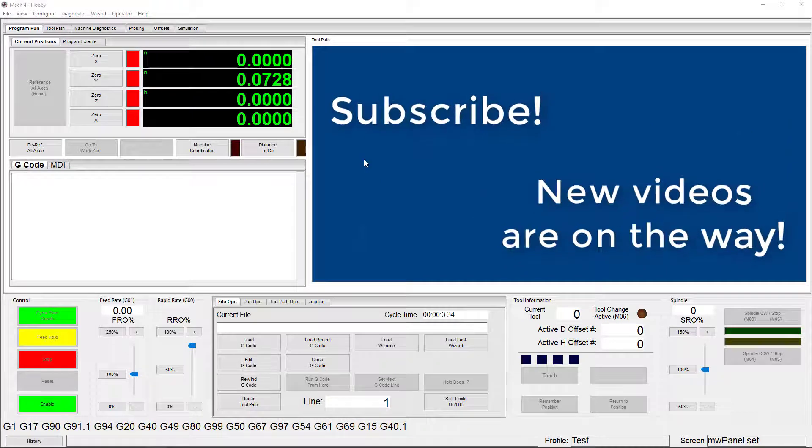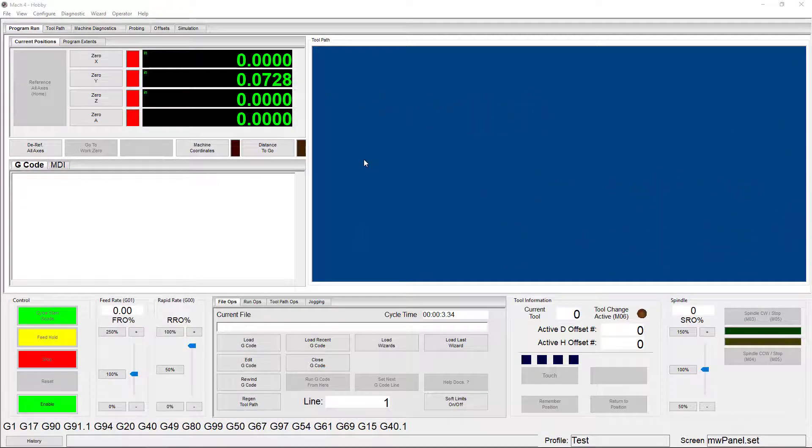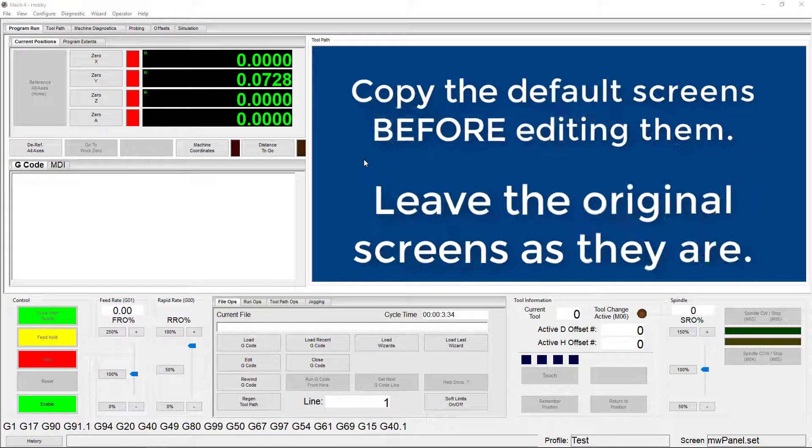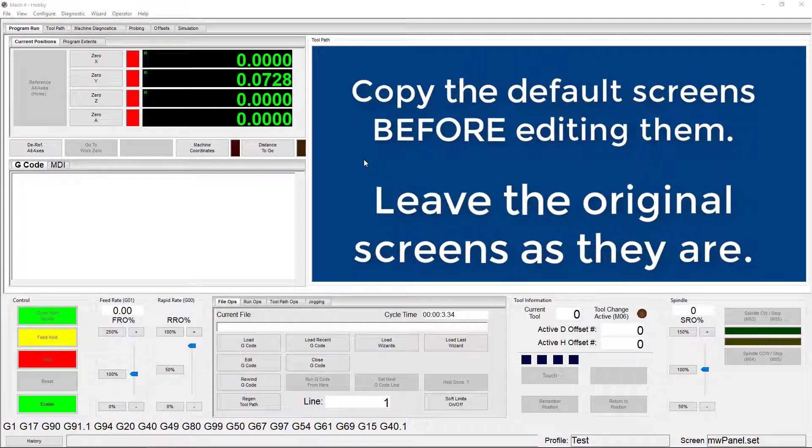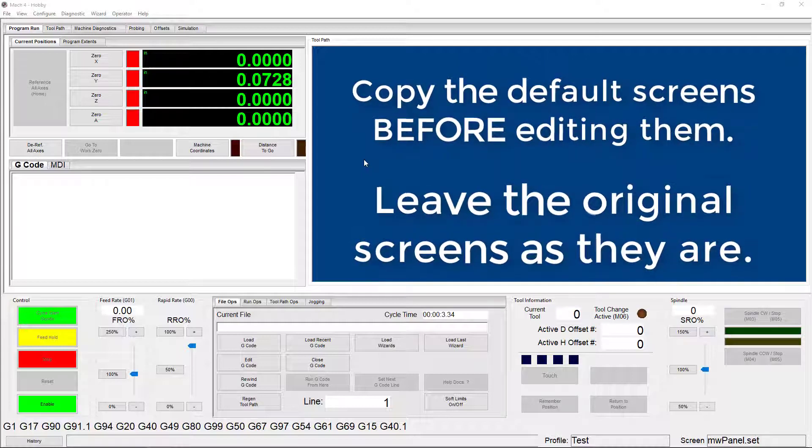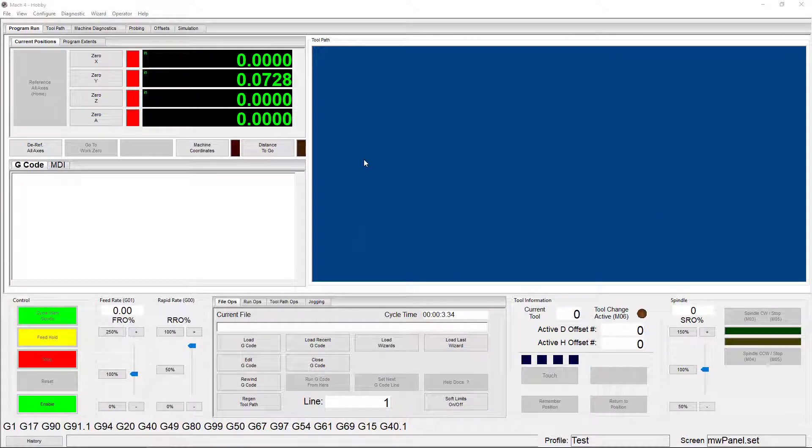Now keep an eye out for a new video about editing screens in Mach 4, and one piece of advice until then. If you want to edit or play around with one of the screens in the meantime, make sure you make a copy of it and leave the original untouched. This will save you the hassle of trying to undo changes if you've made a mistake. Until then, happy CNCing!